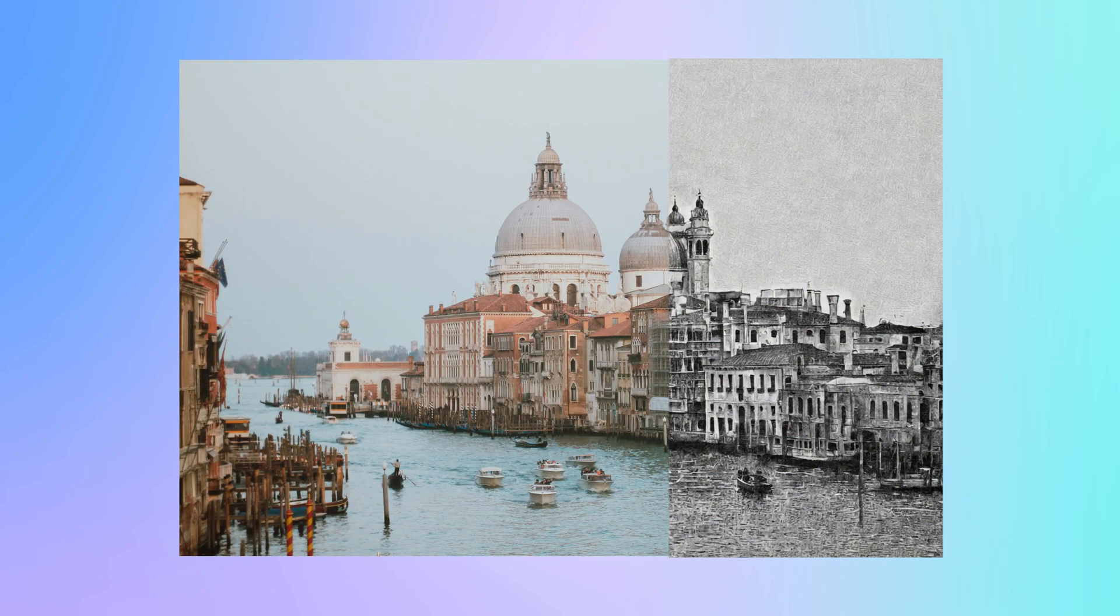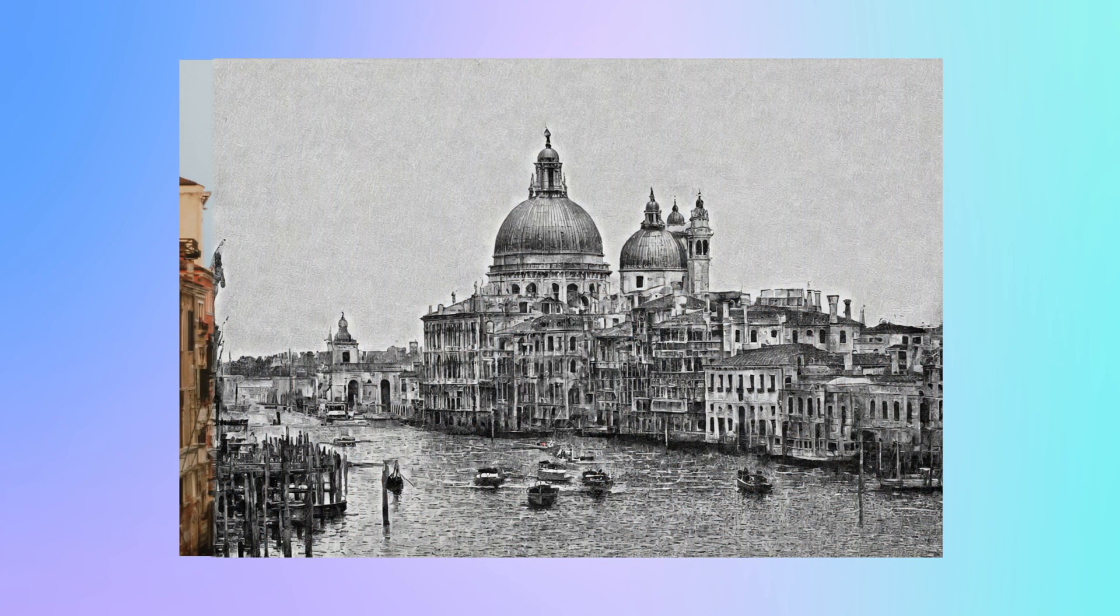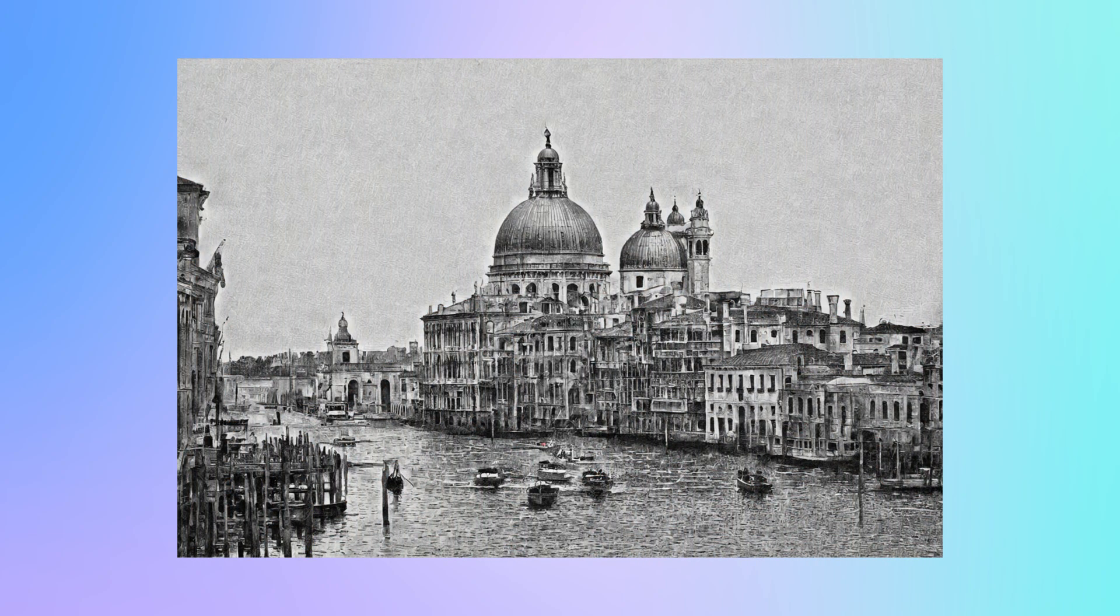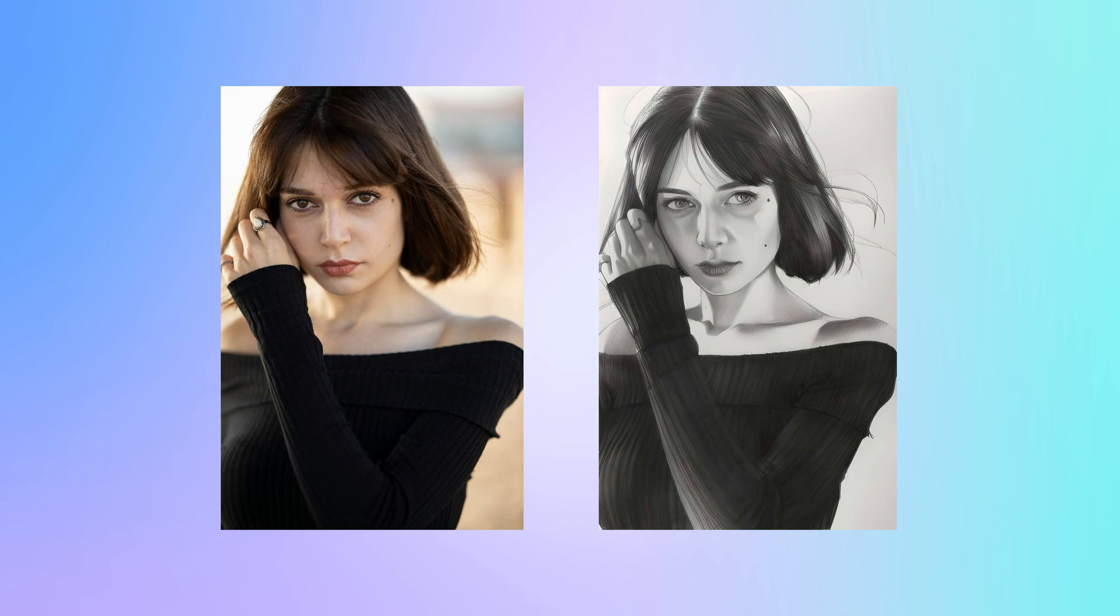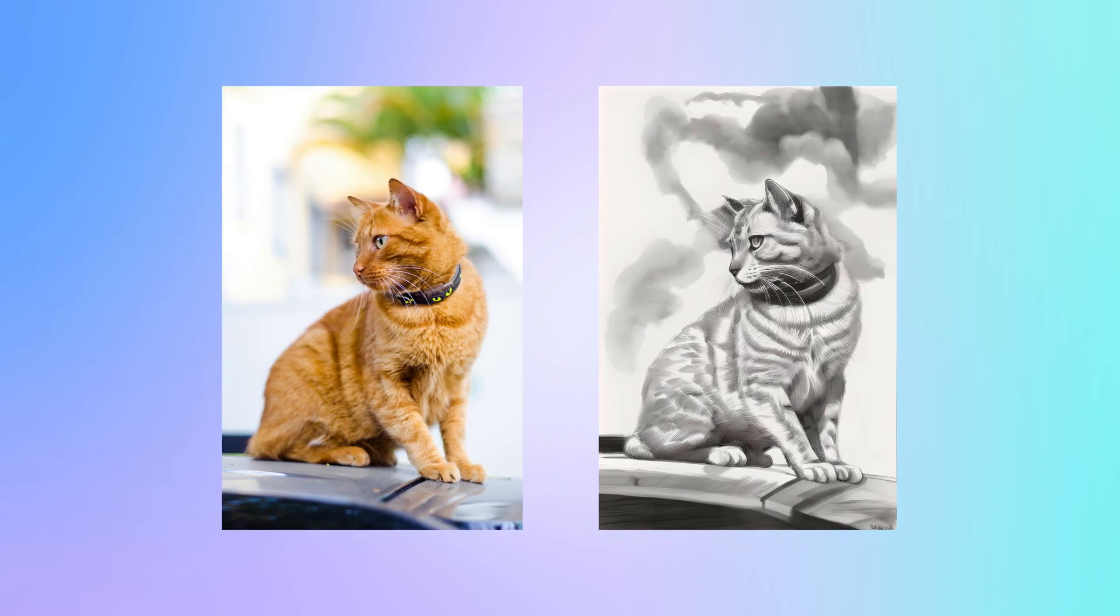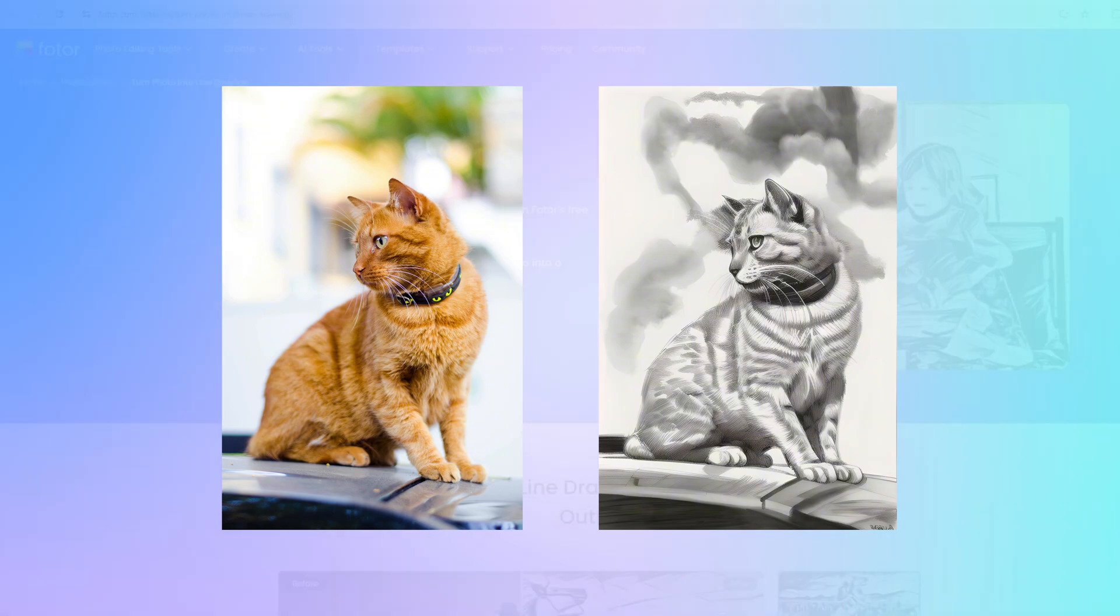Ever wondered how to turn your favorite photos into beautiful line drawings? Whether it's a portrait, landscape, or even a picture of your pet, I'm going to show you how to do it quickly and easily. Let's get started.